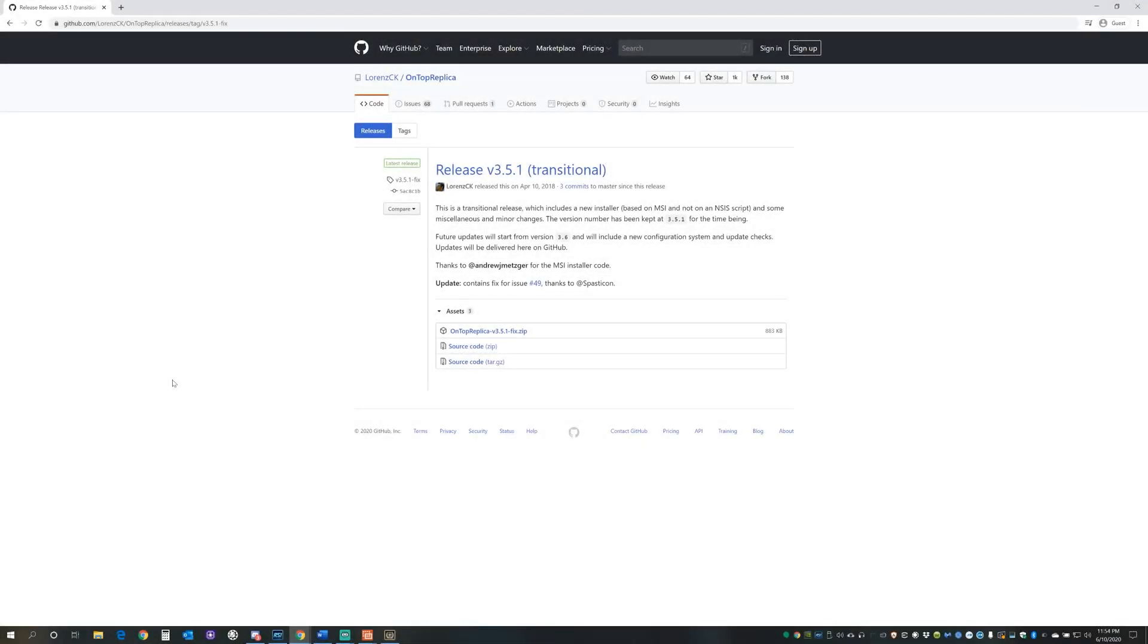Today I'm going to tell you about a free program called On Top Replica. It allows users to create custom in-game overlays from Windows programs and bring them into Star Citizen, bring them into other games. This can be especially useful if you're using a single monitor setup.